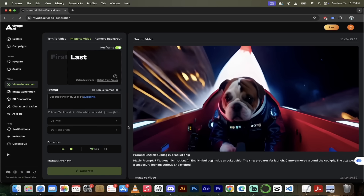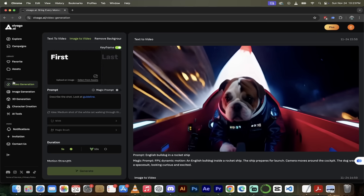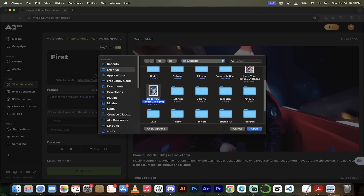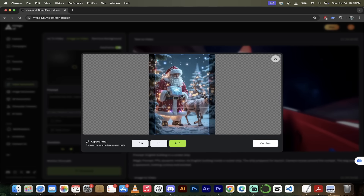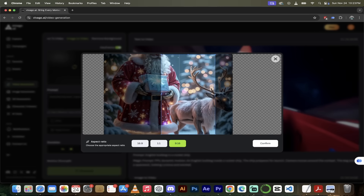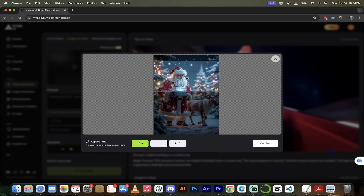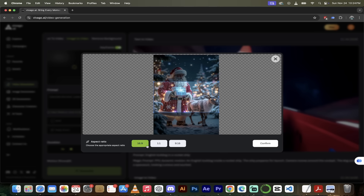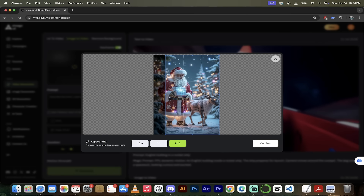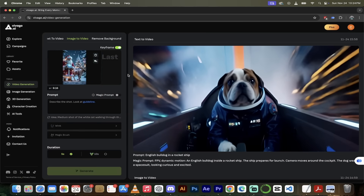The next thing I want to show you is keyframe generation — this is my favorite part of Vivigo. We're in video generation, going from image to video with keyframe turned on. Click on 'first' and upload your first image. I've got a picture of Santa Claus just sort of chilling out with his reindeer — just a standard little reindeer with no lights. That's my first frame. Now click on 'last' — I've got a picture of Santa Claus that is all lit up, including the reindeer with all the lights on. More festive. I'll confirm that.